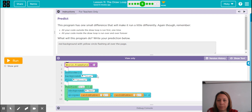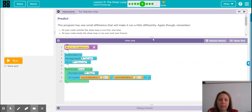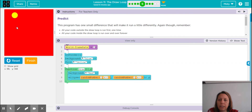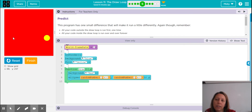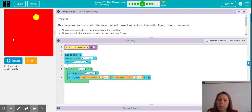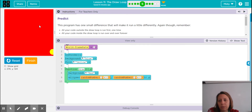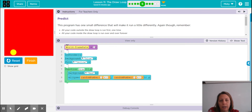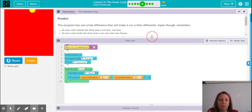Level five. It asks — this program has a small difference that makes it run differently. This time we see that instead of the green circles appearing all over, this yellow circle is still appearing randomly, but all the other circles that have appeared disappear. All of the code outside of the draw loop is run first, one time. And all of the code inside the draw loop is run over and over forever.